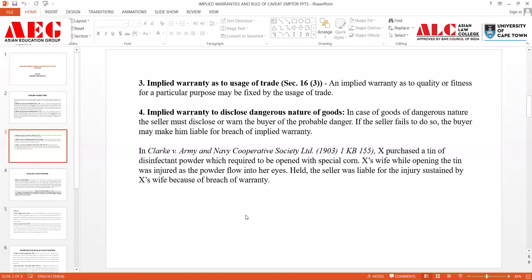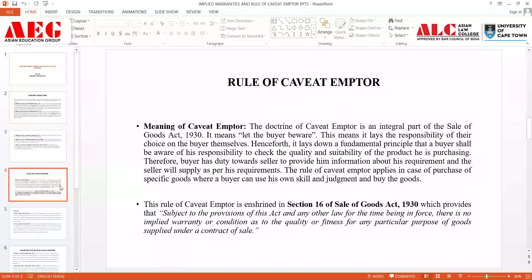Now we move on to the last topic of Module 3: the rule of caveat emptor. The meaning of caveat emptor is simply 'let the buyer beware,' which means that if I go to a market to purchase a shampoo of a particular brand, I must be very much aware of whatever product I am buying — it needs to fit my requirements and my skill and judgment must be capable enough to decide that I want to buy this product. This is simply the doctrine of caveat emptor: the buyer needs to be aware.